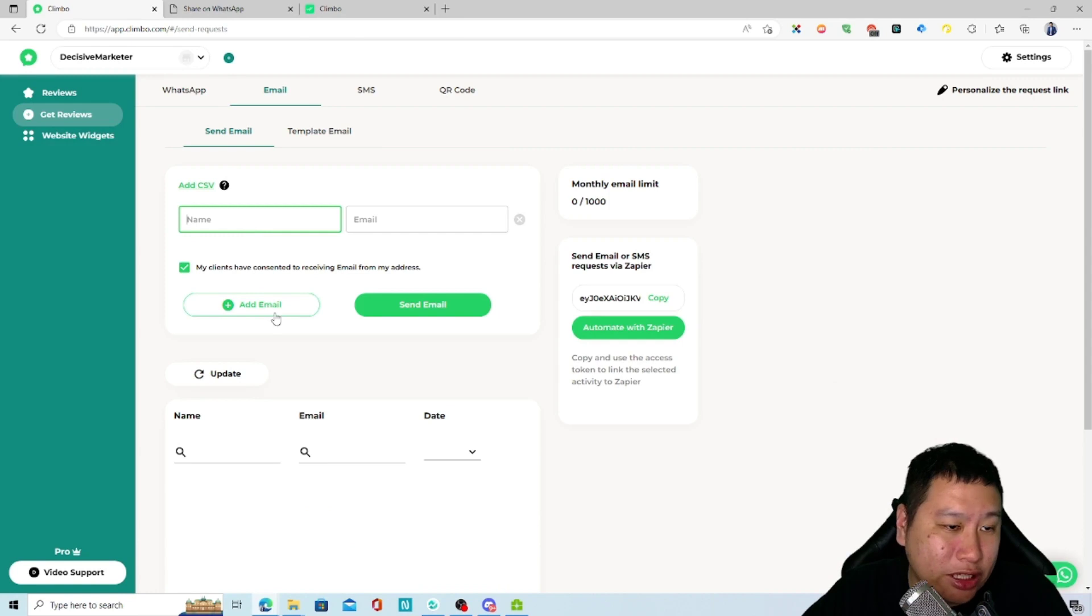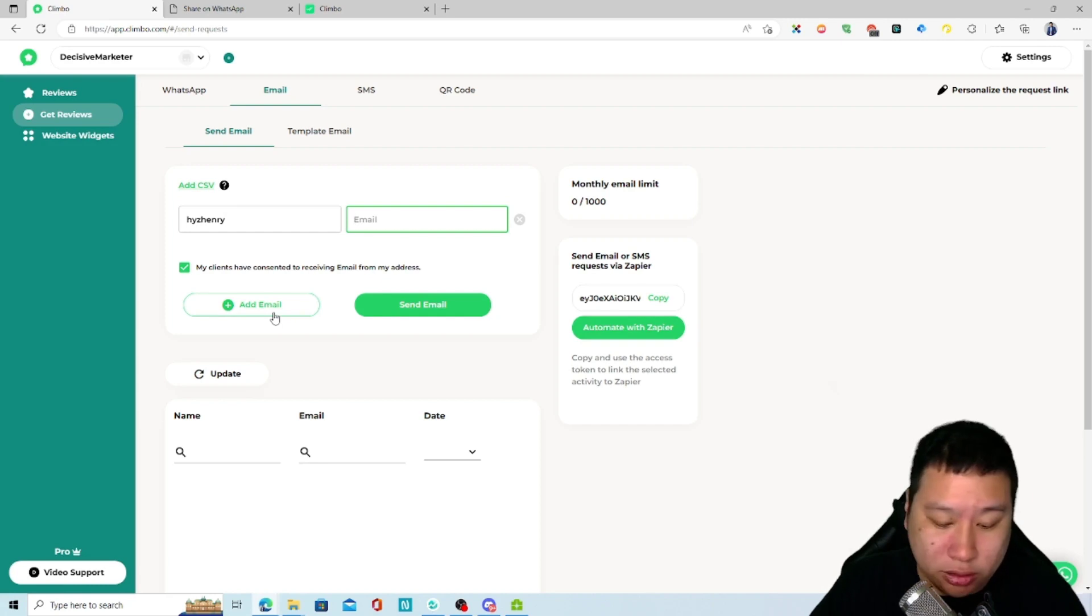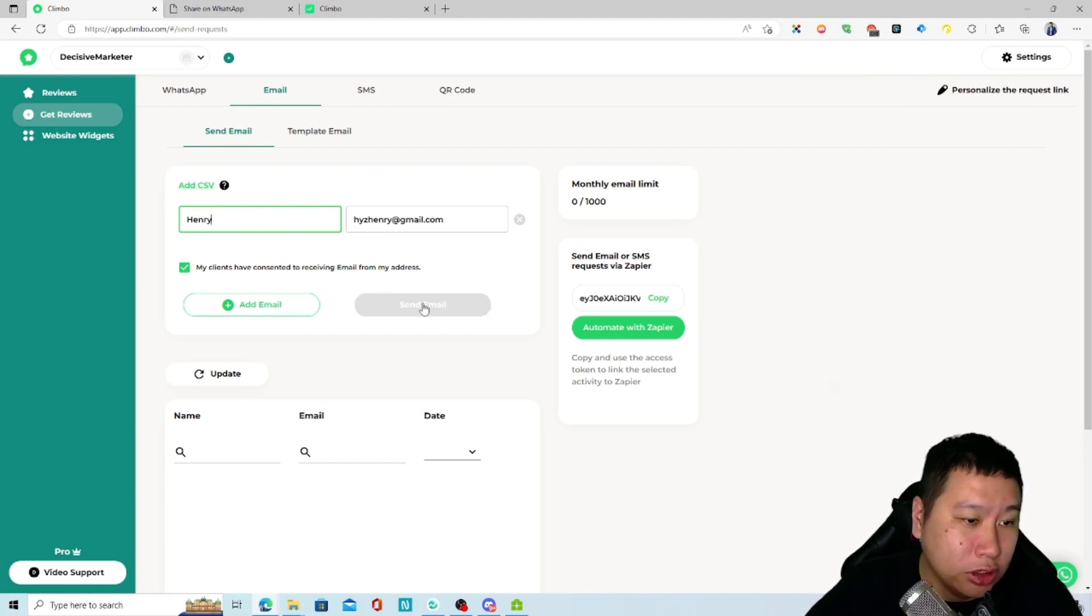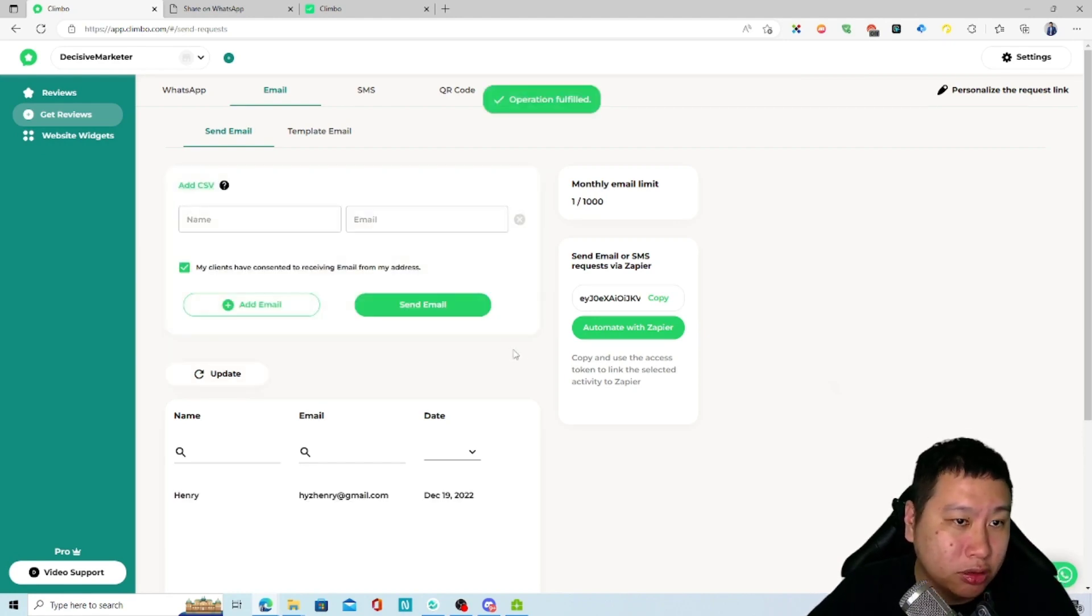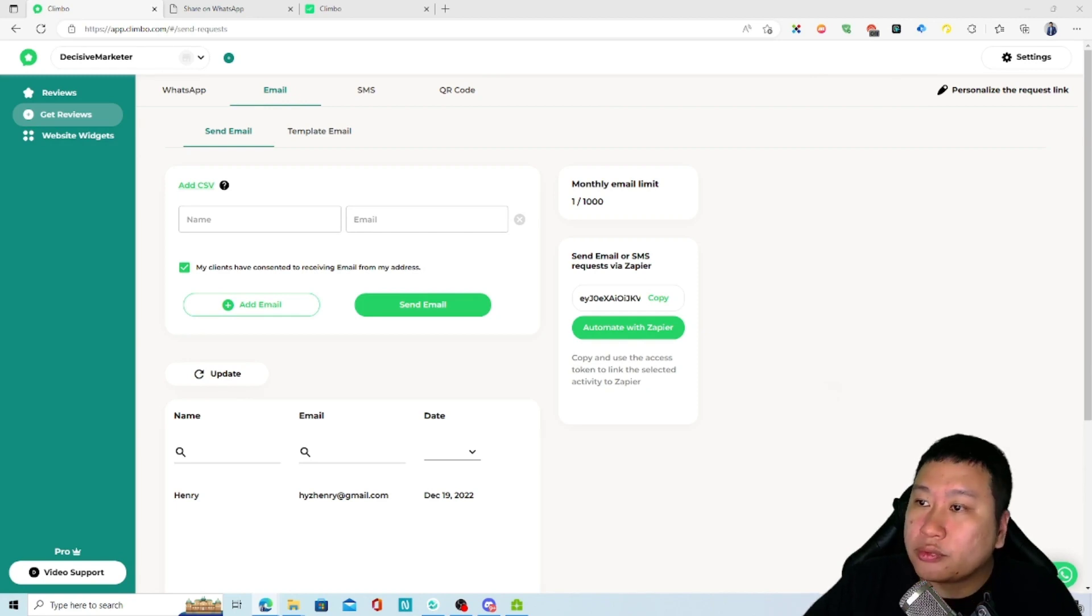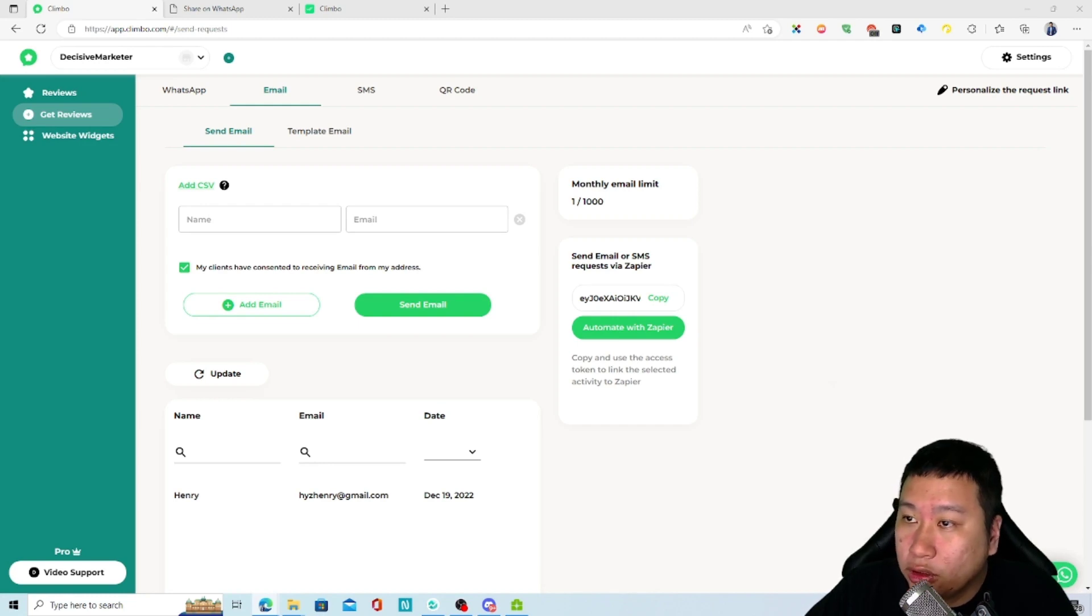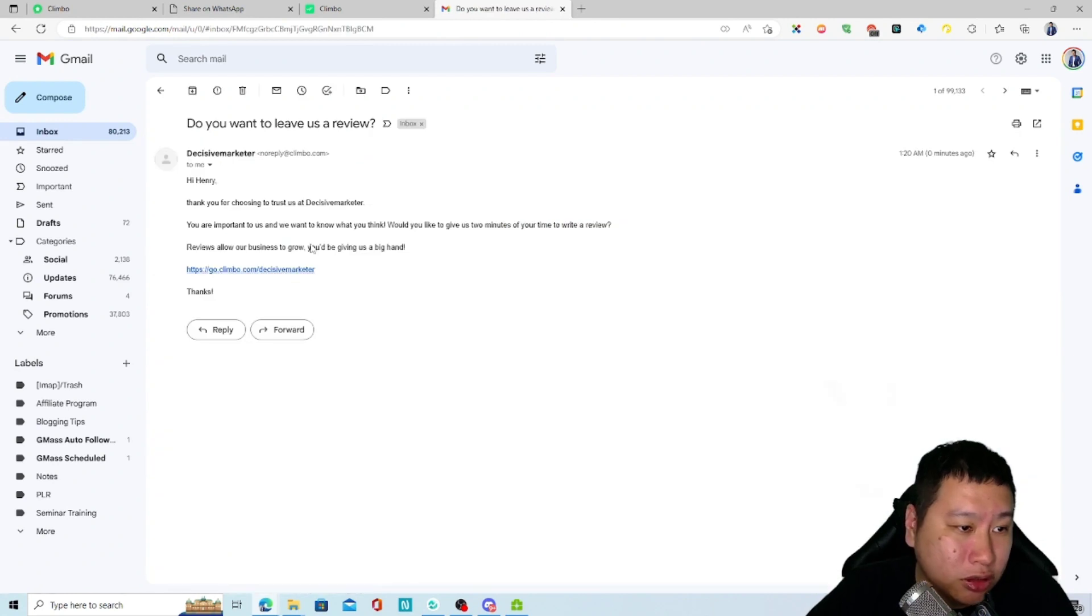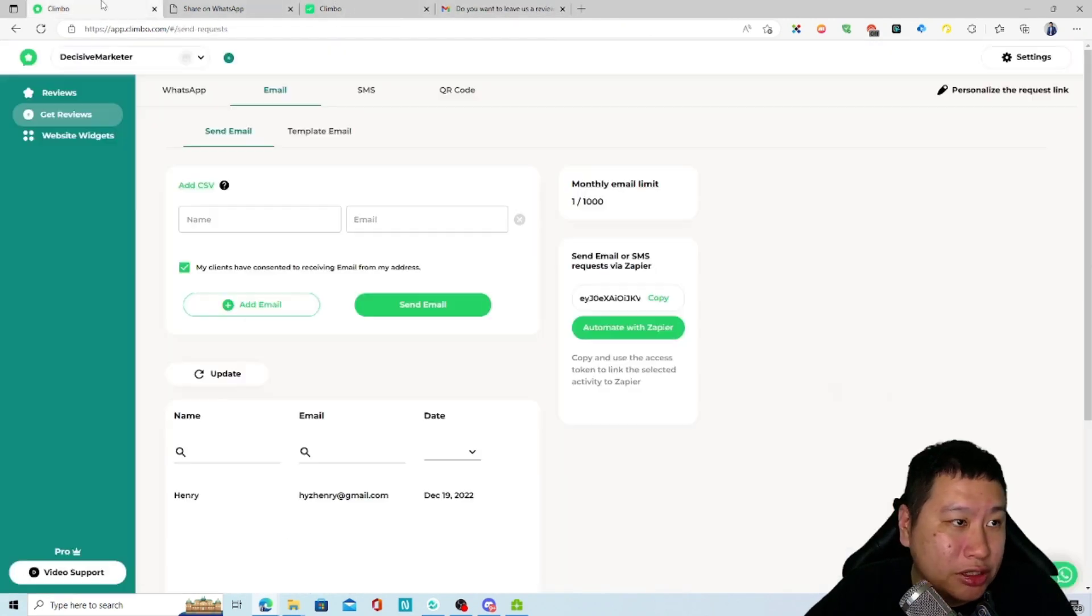Let's try that out. Send email. So let's check out how the email looks like. Here we go, so here's the email - it's just a very simple email right here.